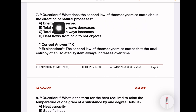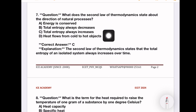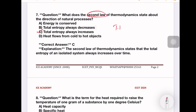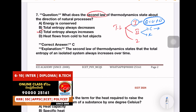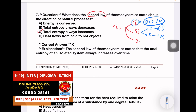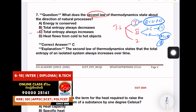What does the second law of thermodynamics state about the direction of natural processes? Options: energy is conserved, total entropy always decreases, total entropy always increases, heat flows from cold to hot. The right answer is: total entropy always increases. According to the second law, we use two statements — one is the Clausius statement and one is the Kelvin-Planck statement. The Clausius statement says it is impossible to construct a device that transfers heat from a lower temperature to a higher temperature without external work. Option number C is the right answer.